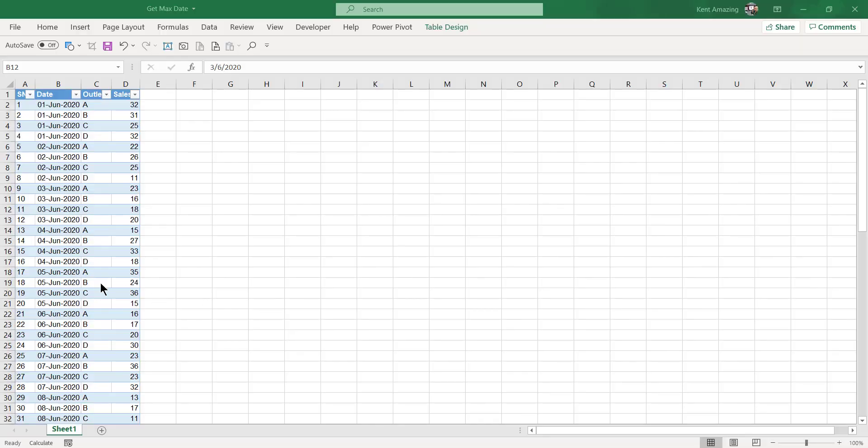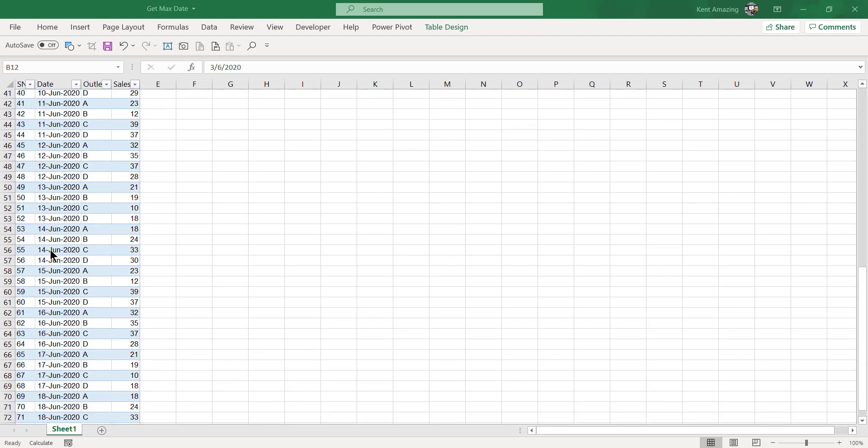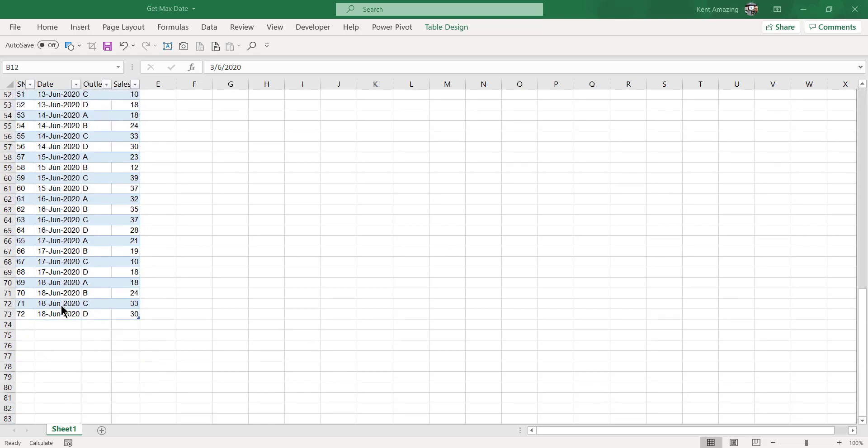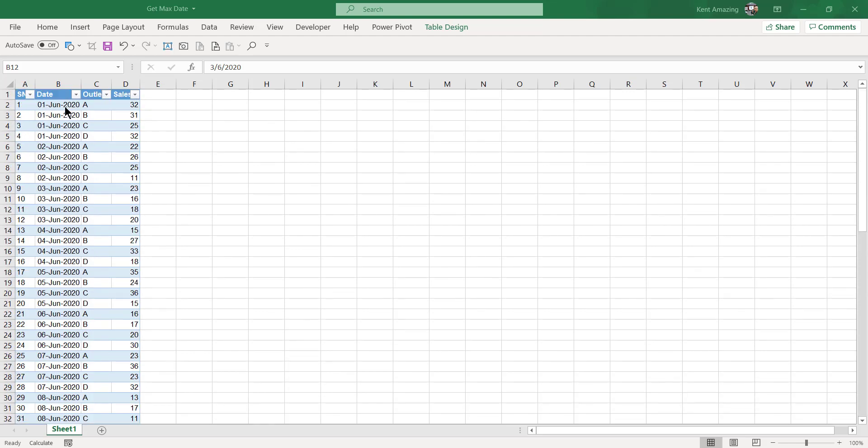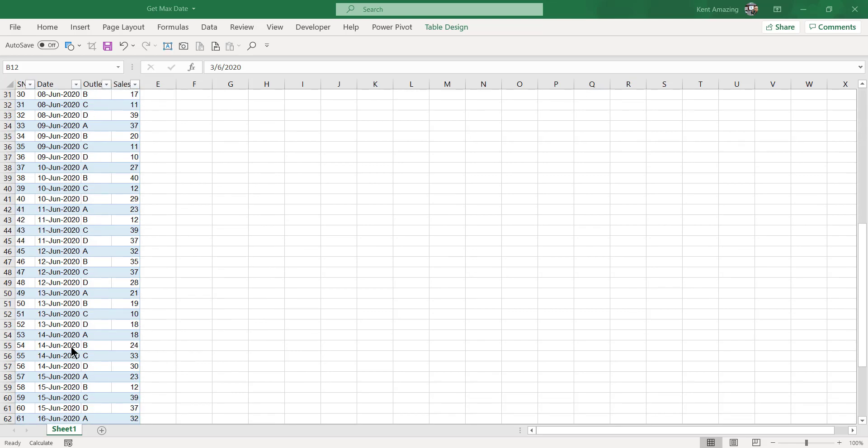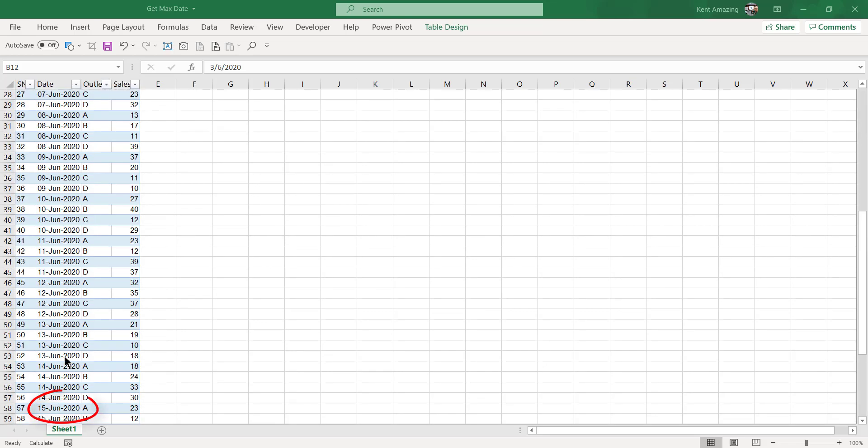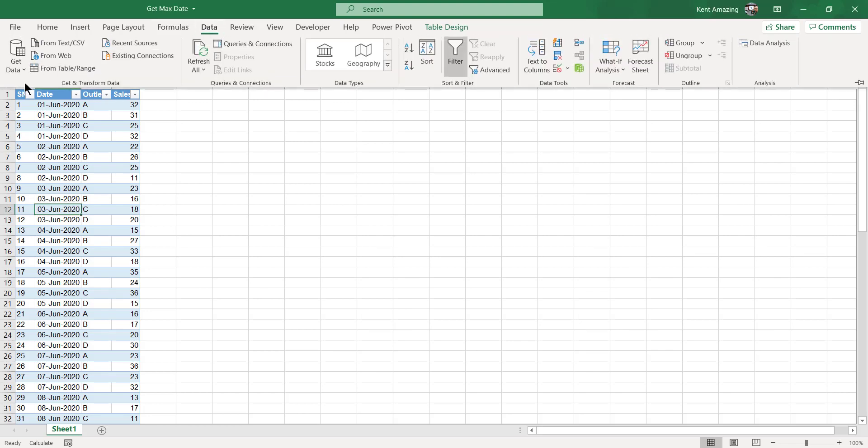In this video I'll share with you how to find the maximum date, the largest date in the list. For example, here in this list the largest date after sorting is on the 18th, but we want to get this 18 June from Power Query. How to do that? Let's begin. Go to the Data tab.